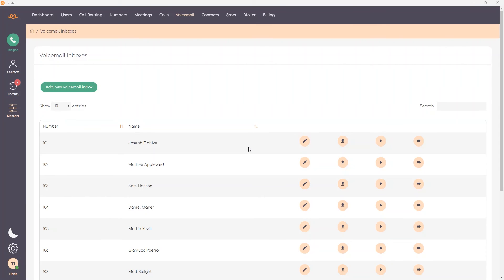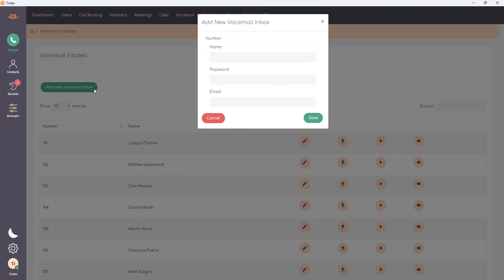If you need to add a new voicemail inbox, for instance for a new sales team, select the add new voicemail inbox button. From here enter the name of the voicemail inbox, then the password, followed by the email address.